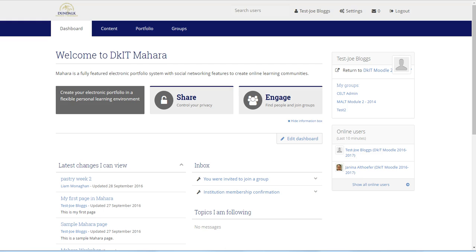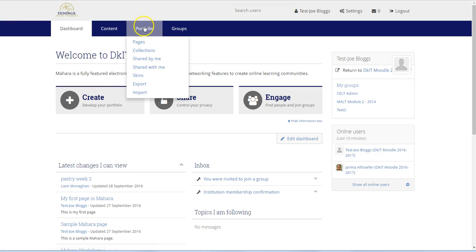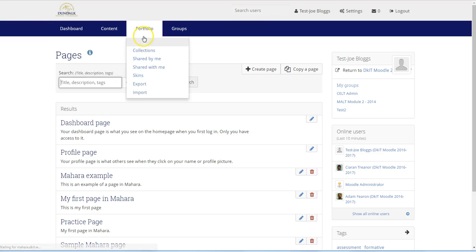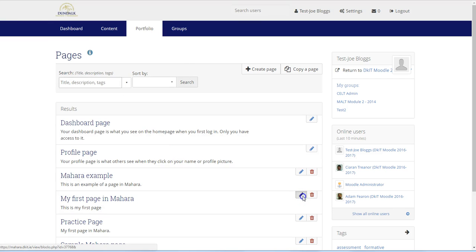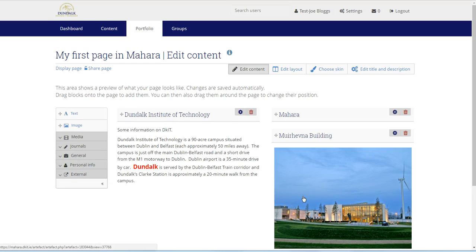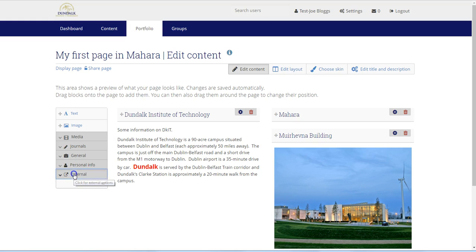In this tutorial we will add a YouTube video to our Mahara page. Once again we need to edit the page, and this time we click on external. We can see a number of options here, and in this case we're going to drag the external media block onto the page.